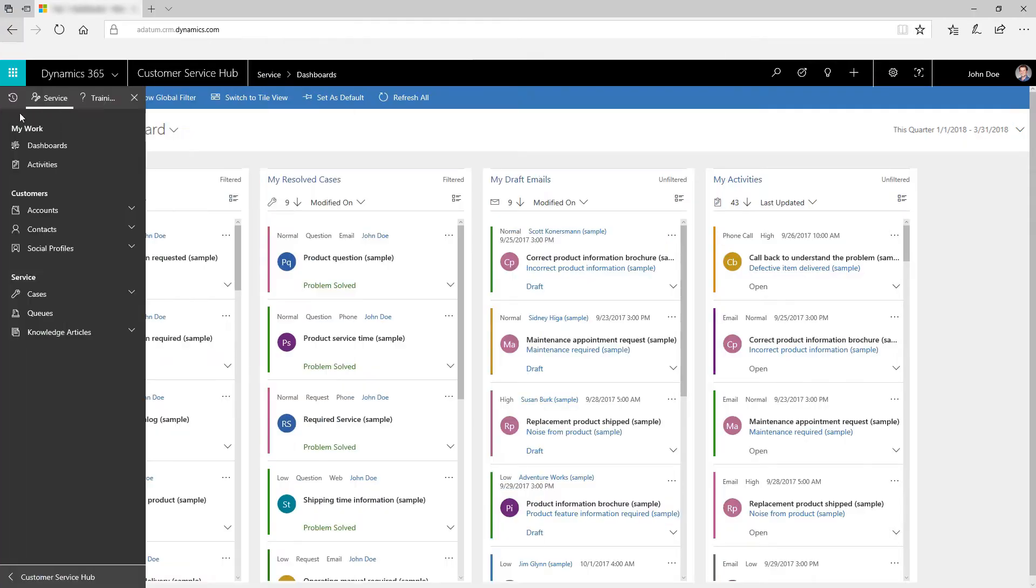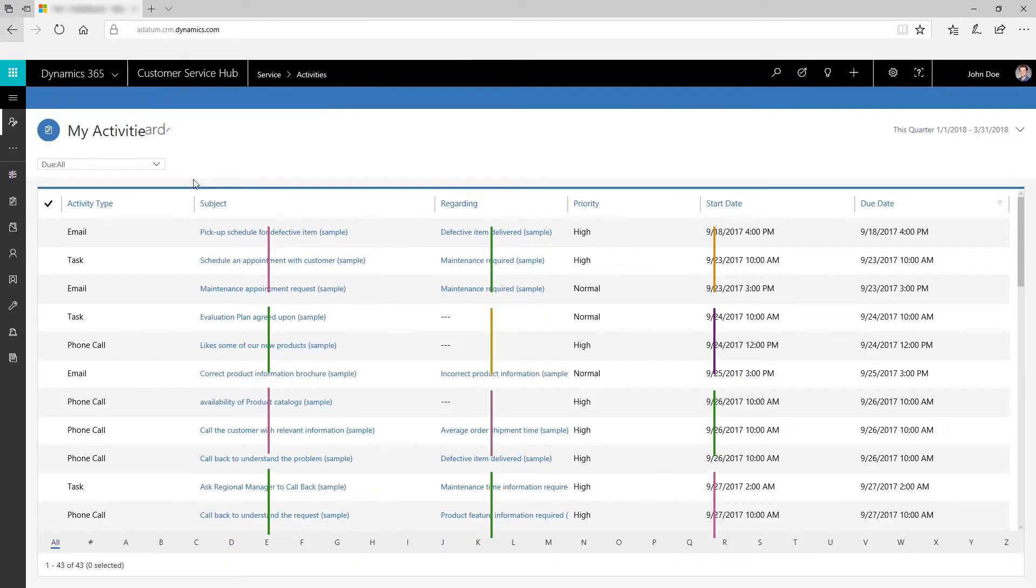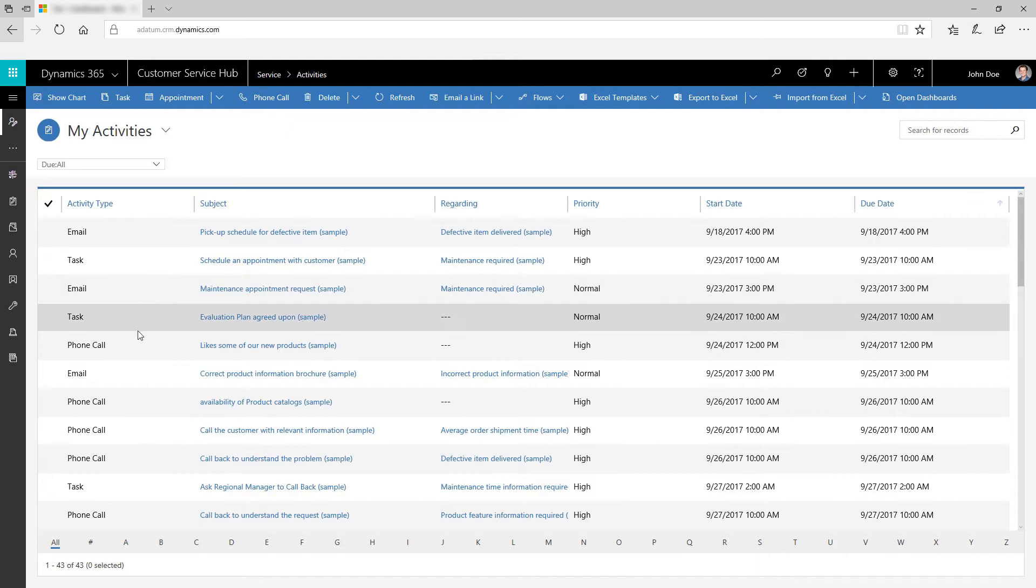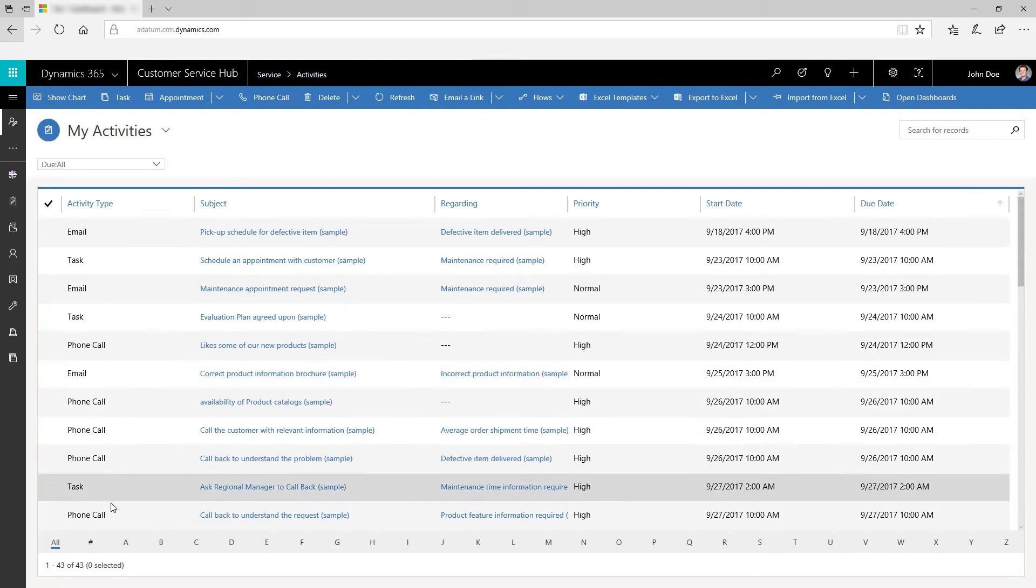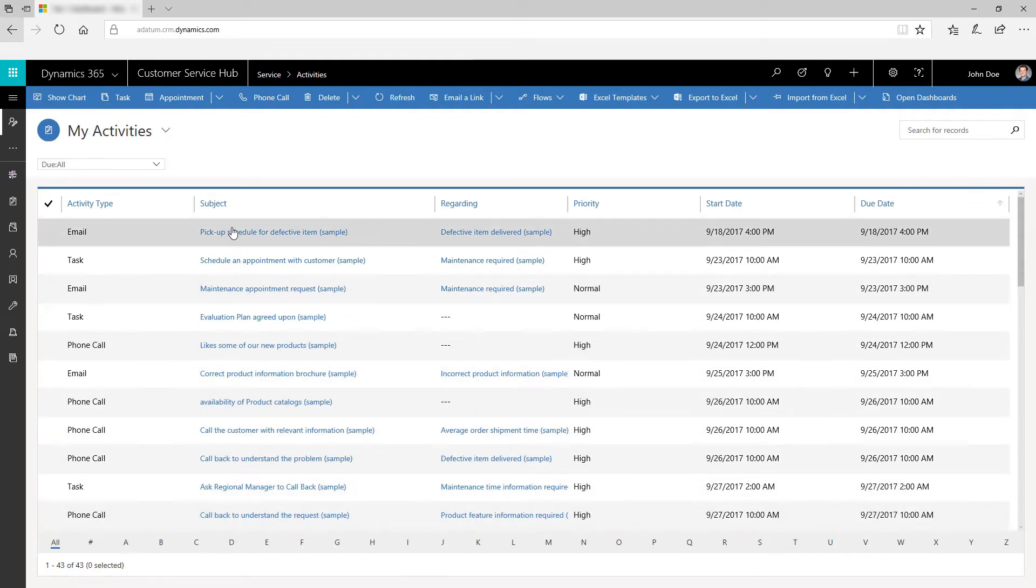Use activities to track tasks, email messages, appointments, phone calls, and other customer interactions.